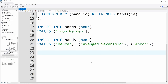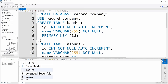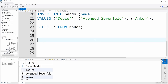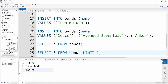To query data from our table, we use the SELECT command. We write SELECT, then the columns we want — if you want every column, put a star (*) — then FROM followed by the table name. So SELECT * FROM bands. Running that shows our ID column, name column, and all four band names with their unique auto-generated IDs. If we only want two bands back, we add LIMIT 2 at the end — this returns just the first two bands: Iron Maiden and Deuce.